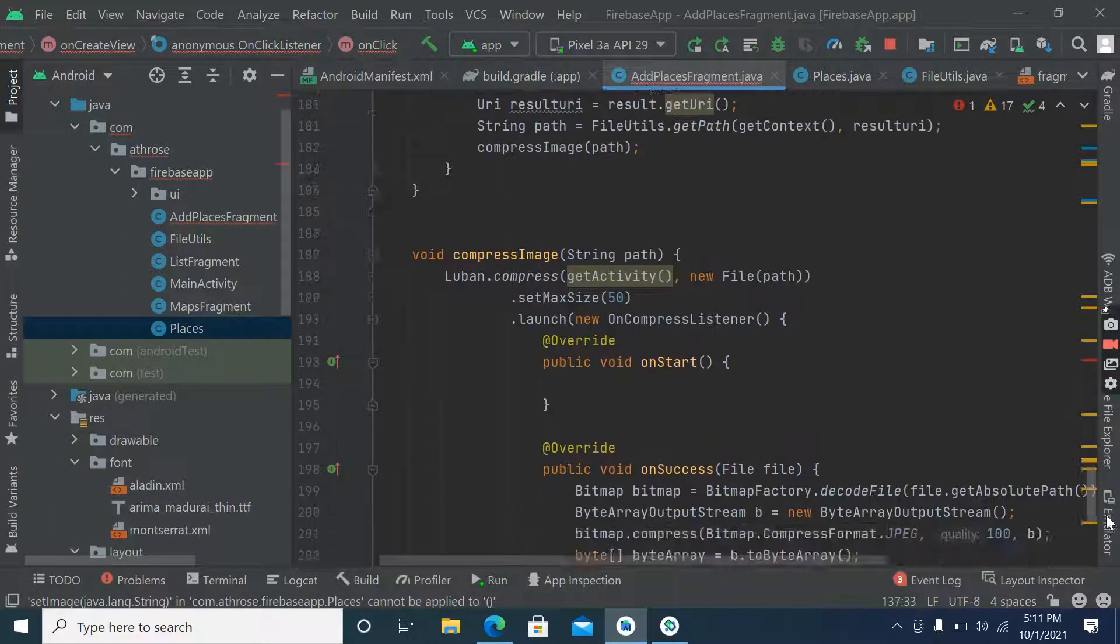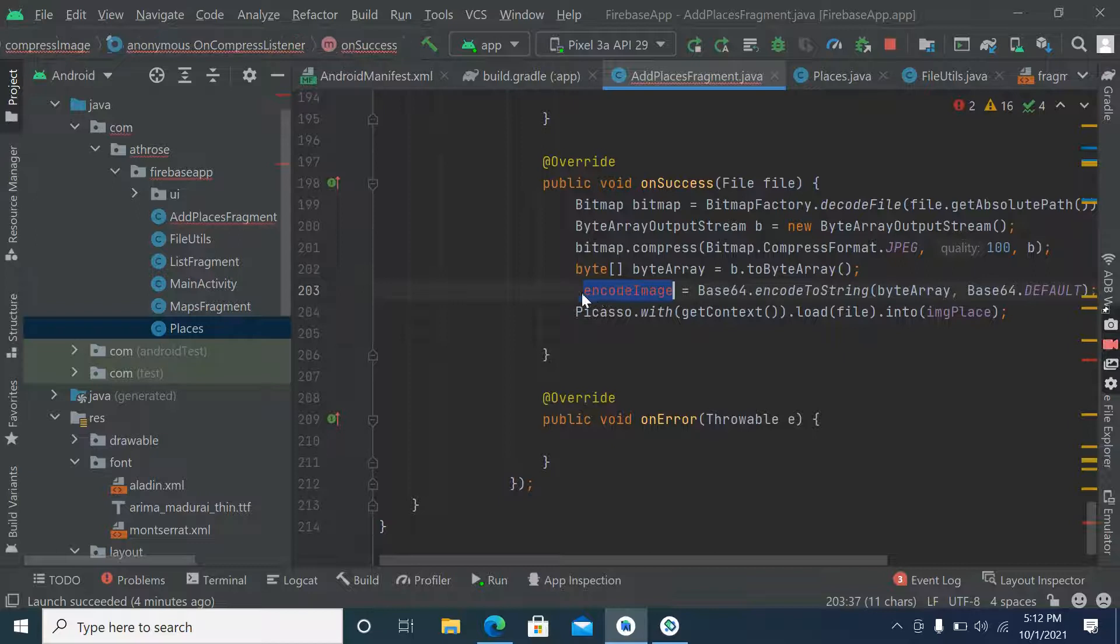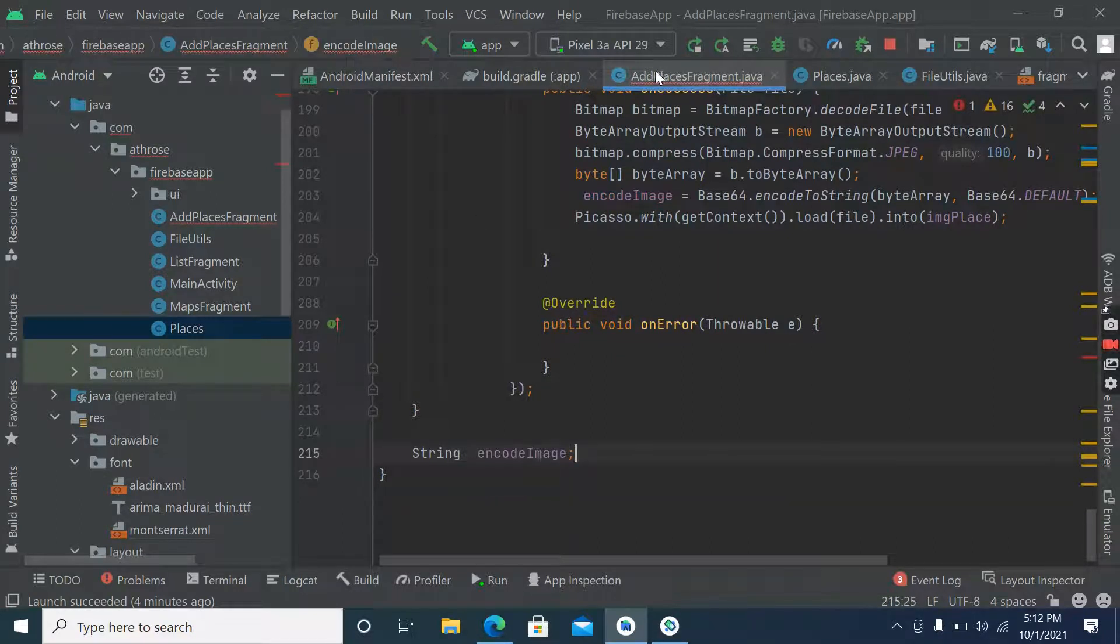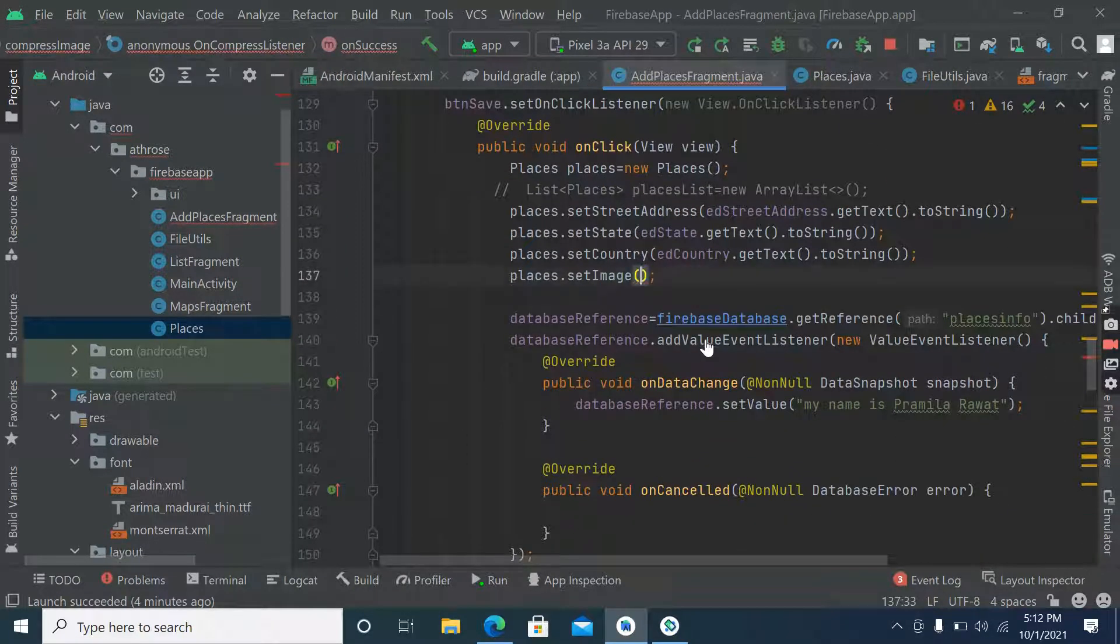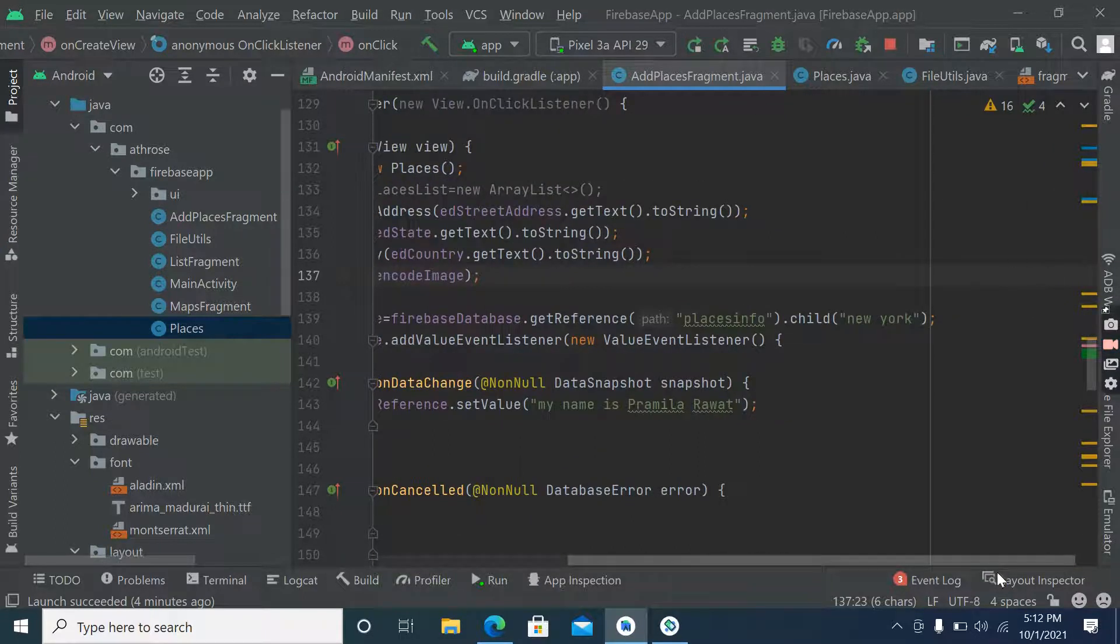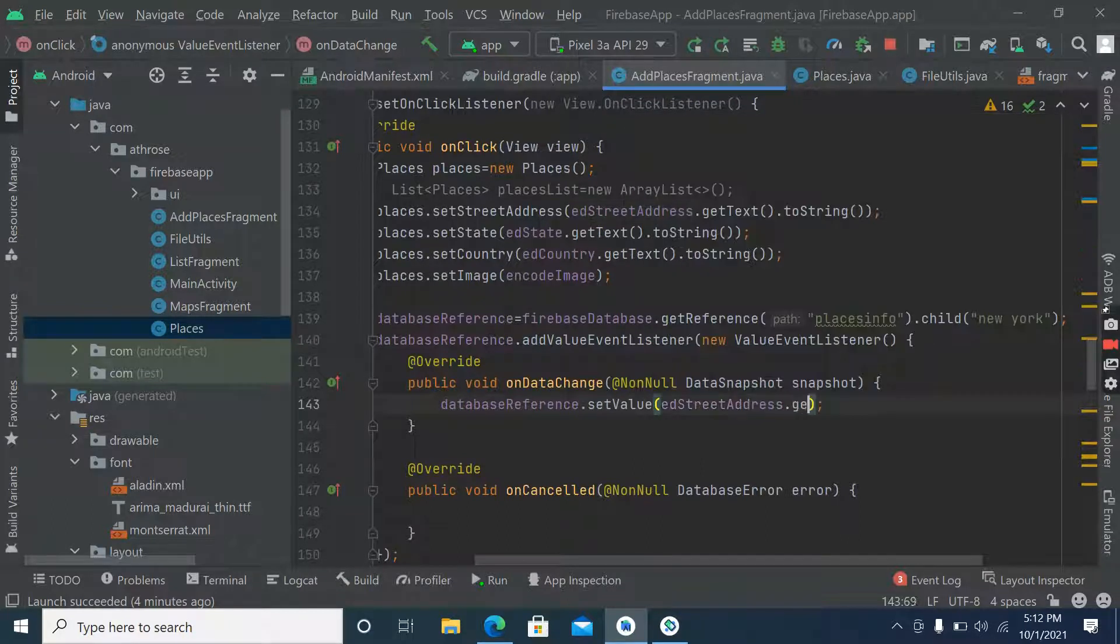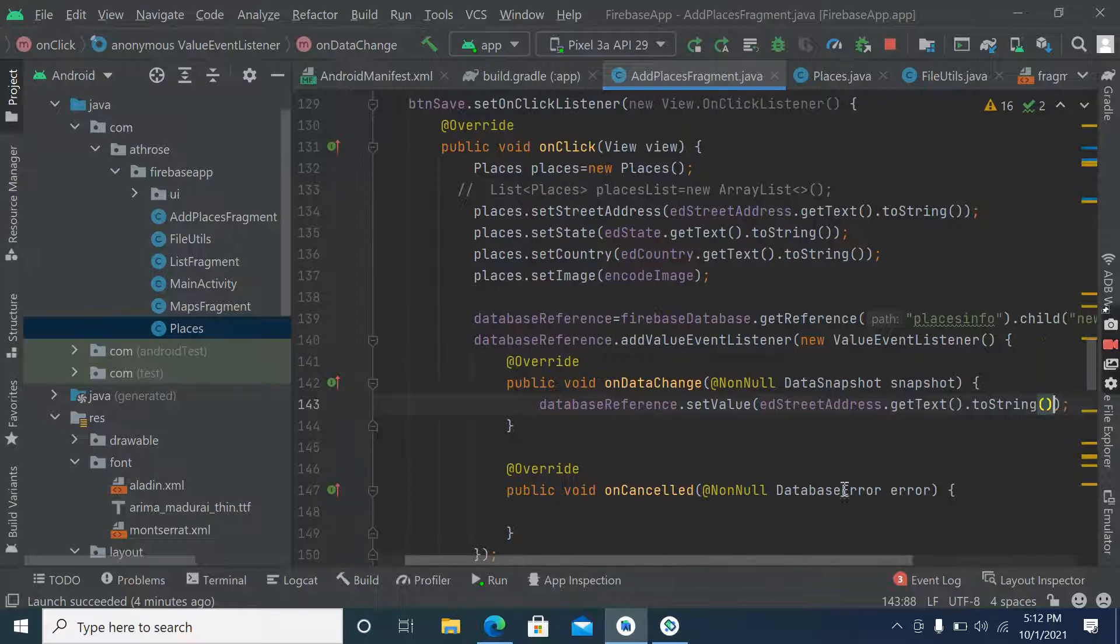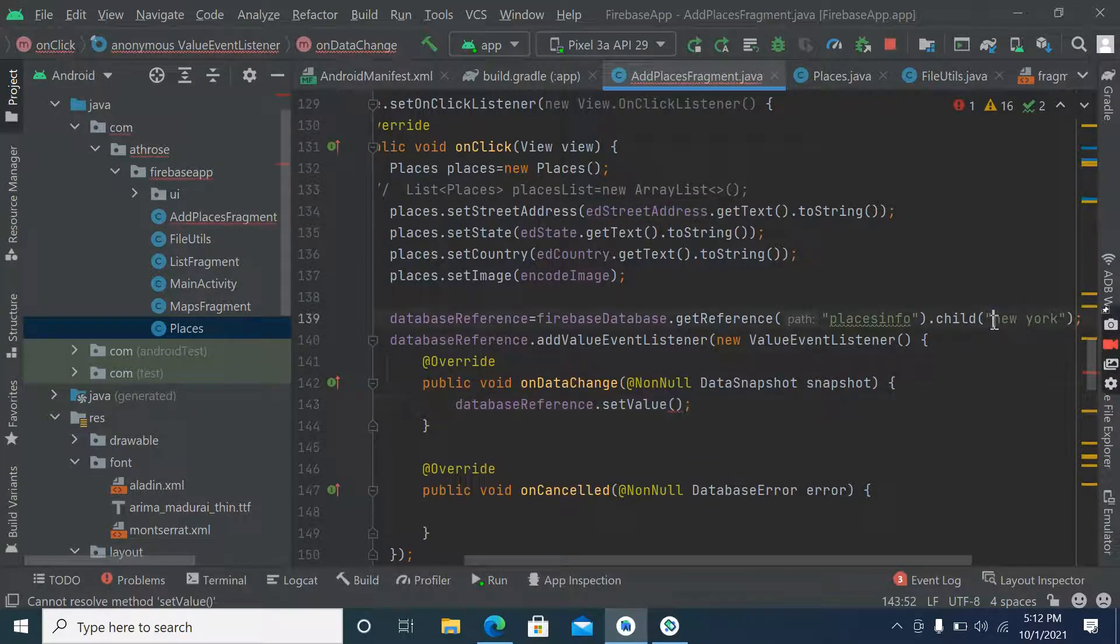And now pass it here. Here we will pass street address because we can add many addresses inside the same city, so street address will be more unique. We have to pass all places info here.